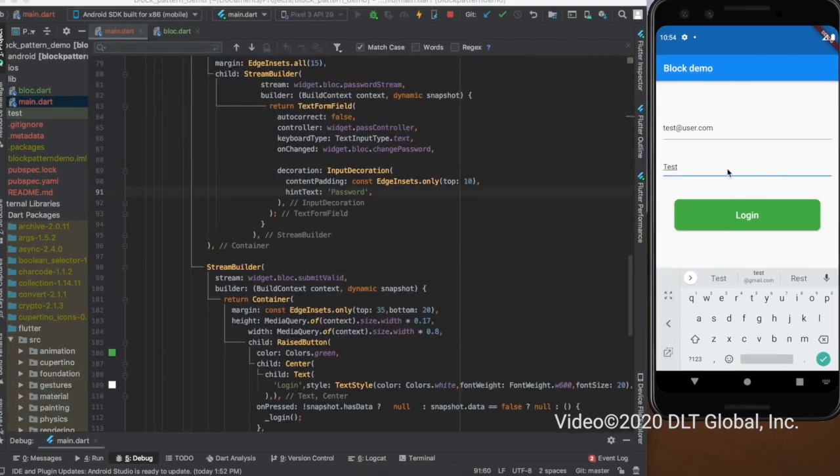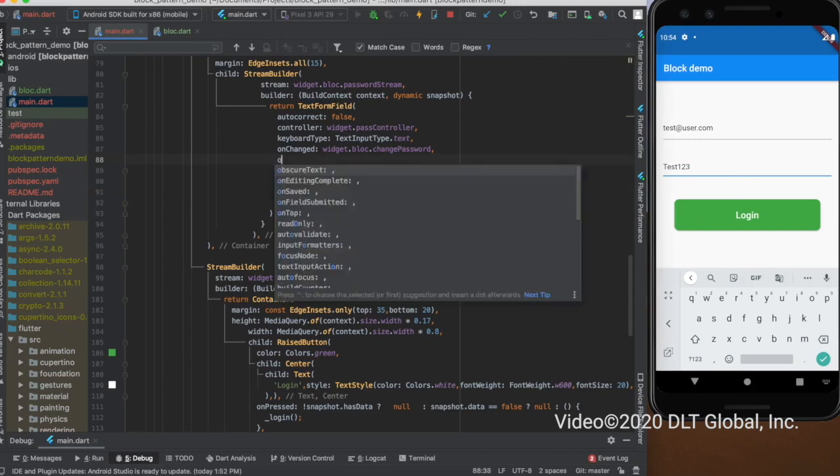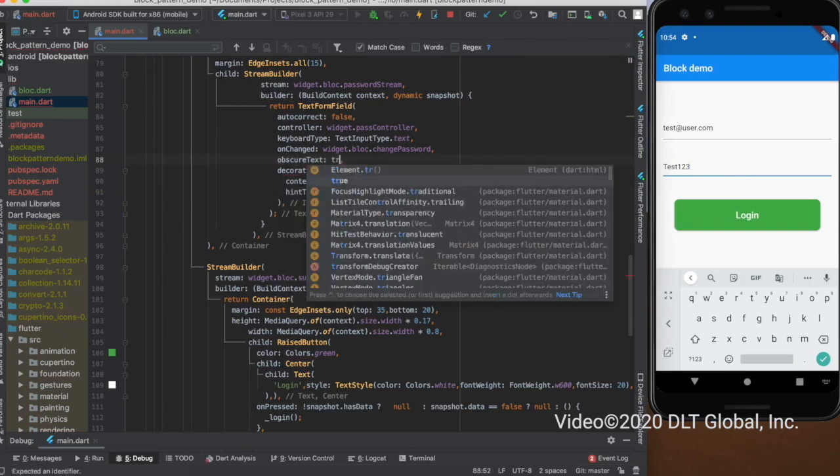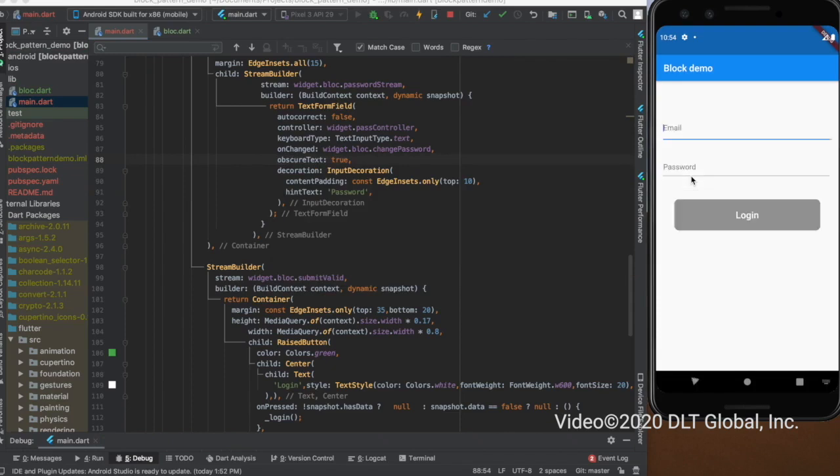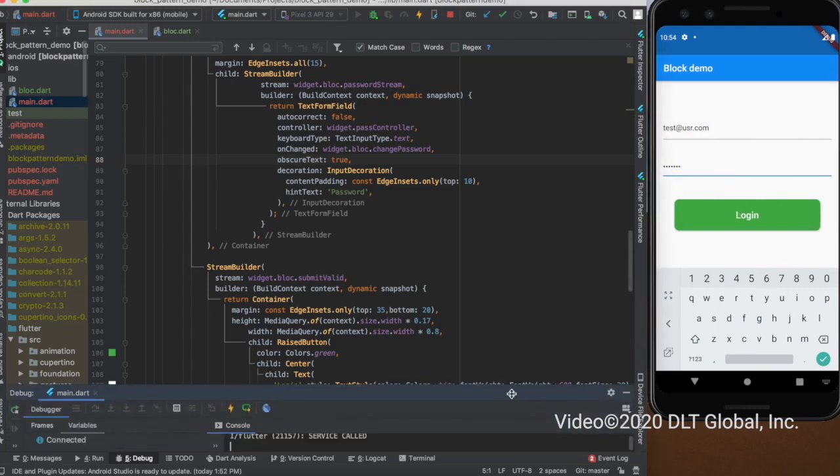For hiding this password, you need to make a property which is obscure text to true. The UI will be reloaded because I have saved it. I will again enter the email, and now when I enter the password it will be hidden. And it is working fine.